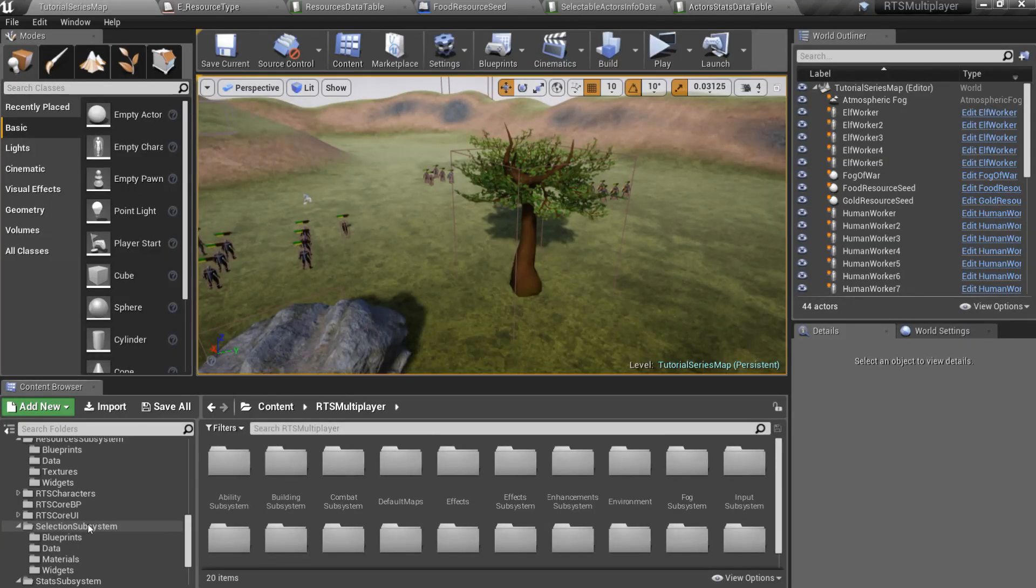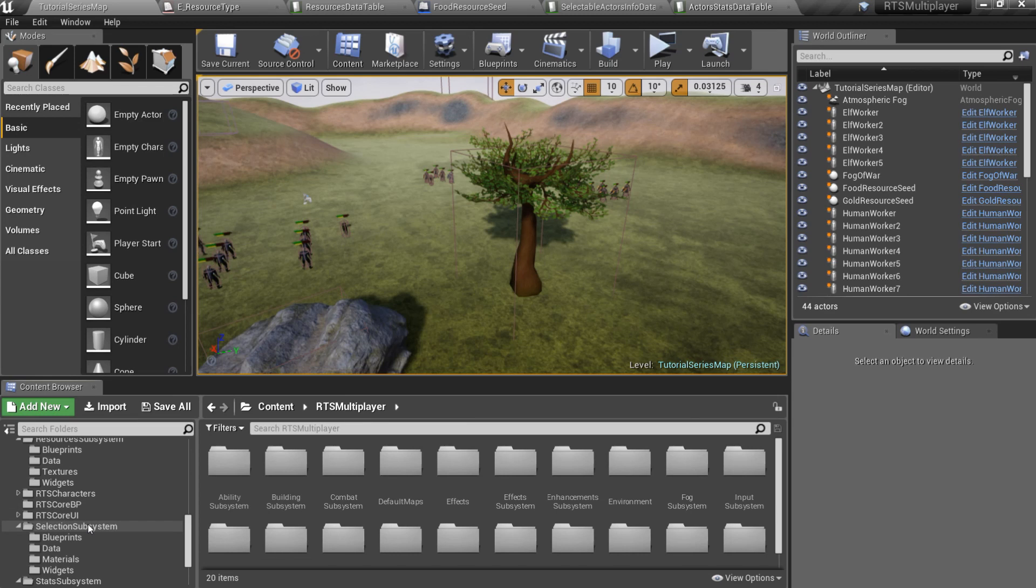let's create an ability to gather food now. First of all, we need to create a new resource collecting task. Tasks are used in the abilities blueprints. Almost every ability has appropriate task. It is convenient to encapsulate part of ability logic, and in this case, tasks are very useful.